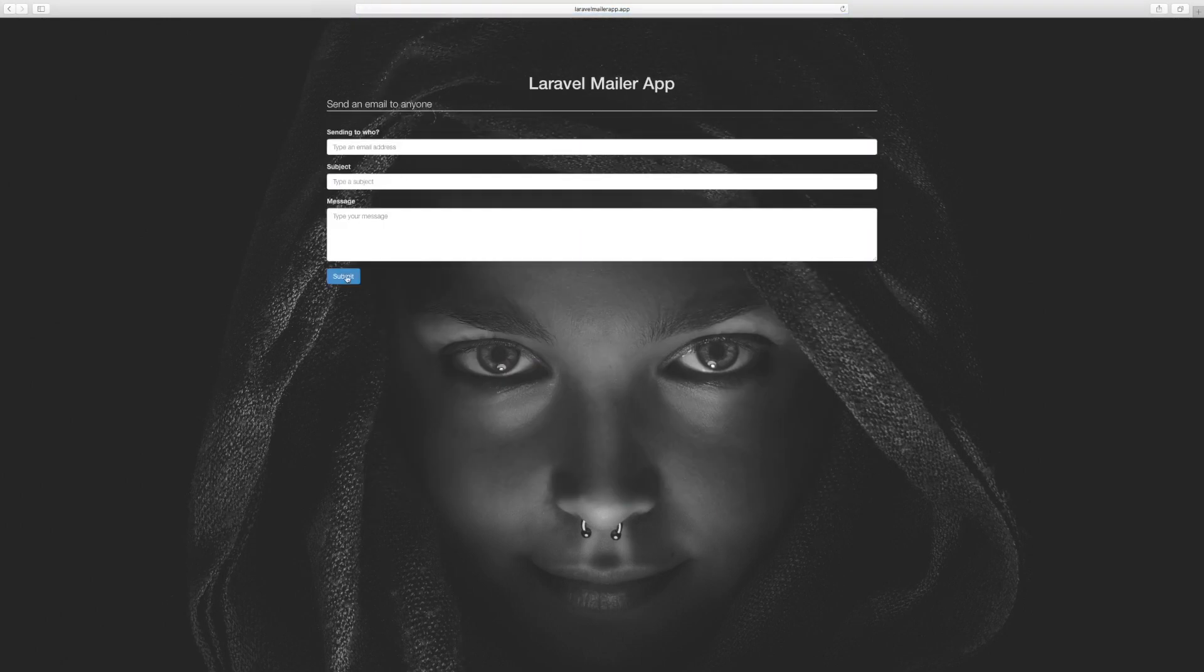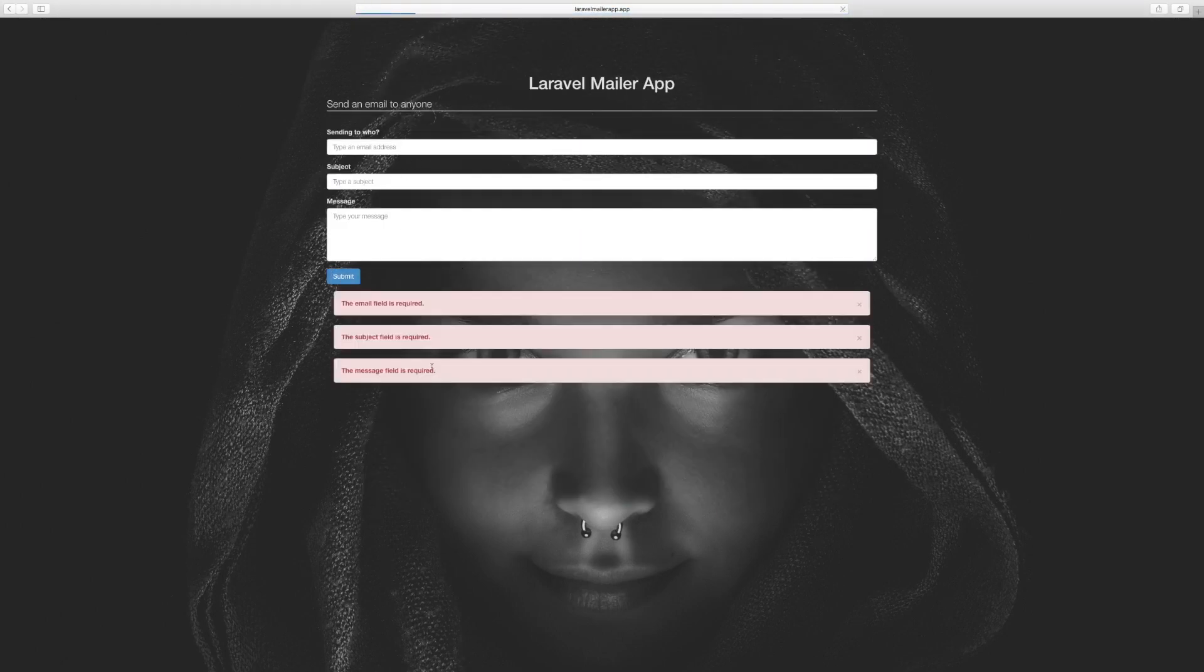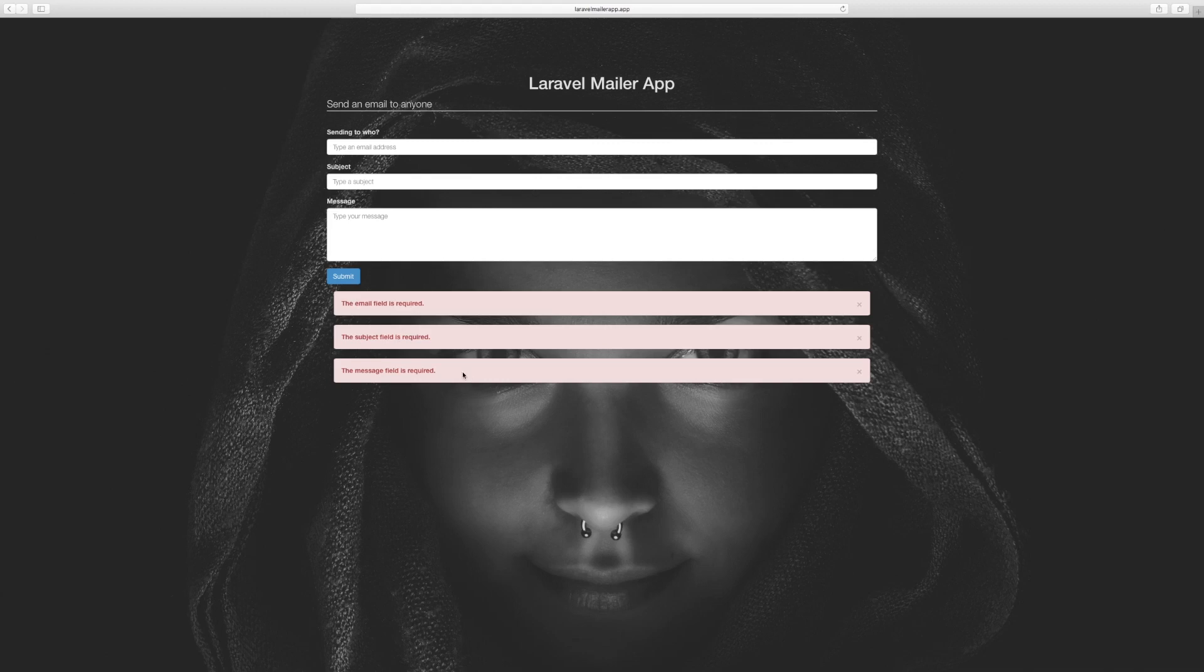That's our form and when I try to submit this is what we get: email field is required, subject is required, message is required. Well, this is just the default message.